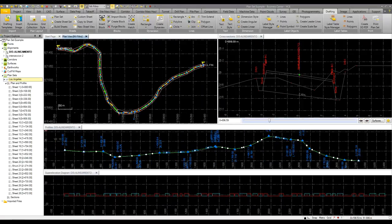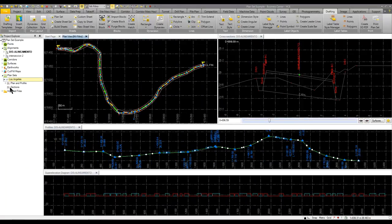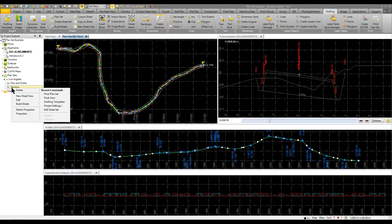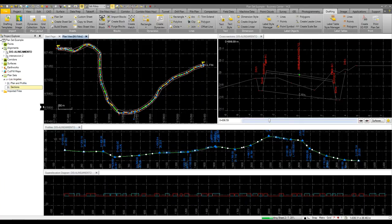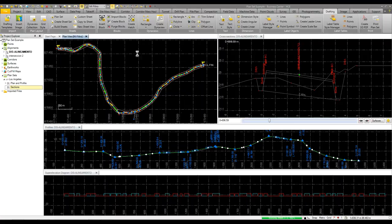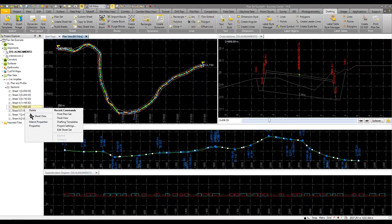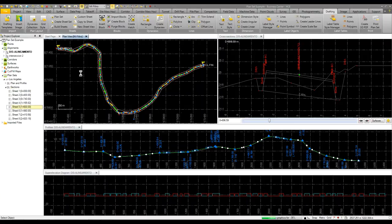For the cross sections, same thing. I just come in here, right-click, and tell it to build sections. This is nice because I don't have to actually create or draw the actual sections. As soon as you create those sheets, I can come in here, right-click, and do the same thing, view that sheet.